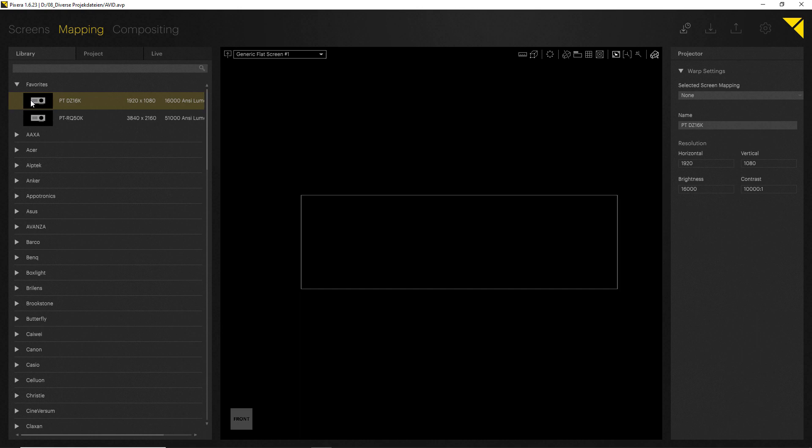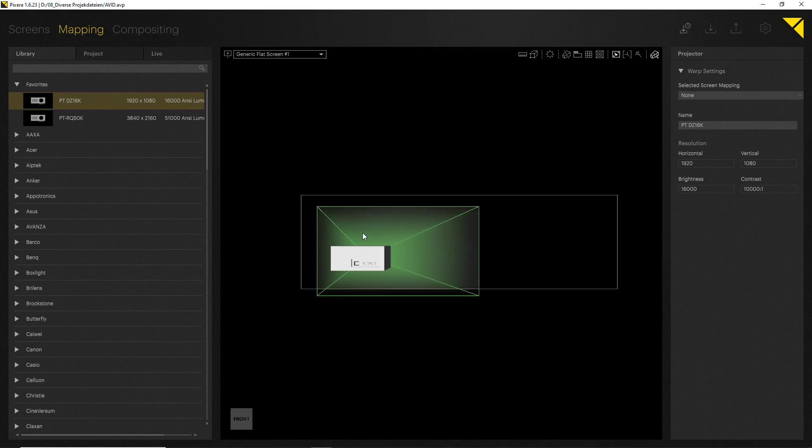So let's start and drag and drop one of these into our workspace. Now you can see the first hint that we actually have been working all the time in a full 3D environment.